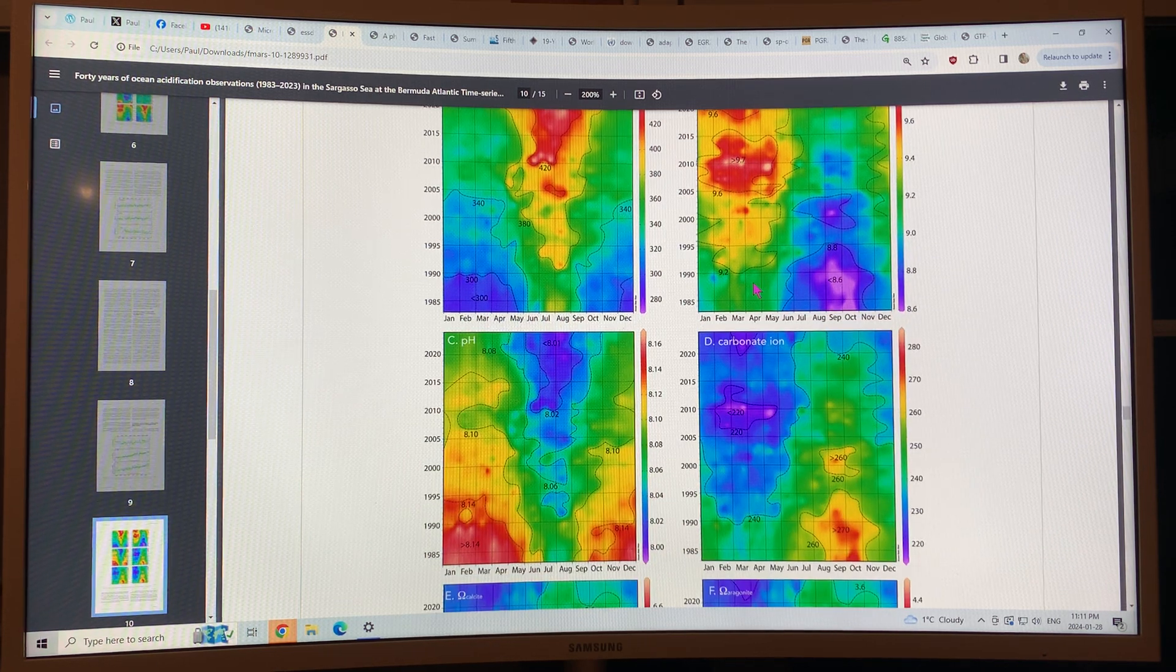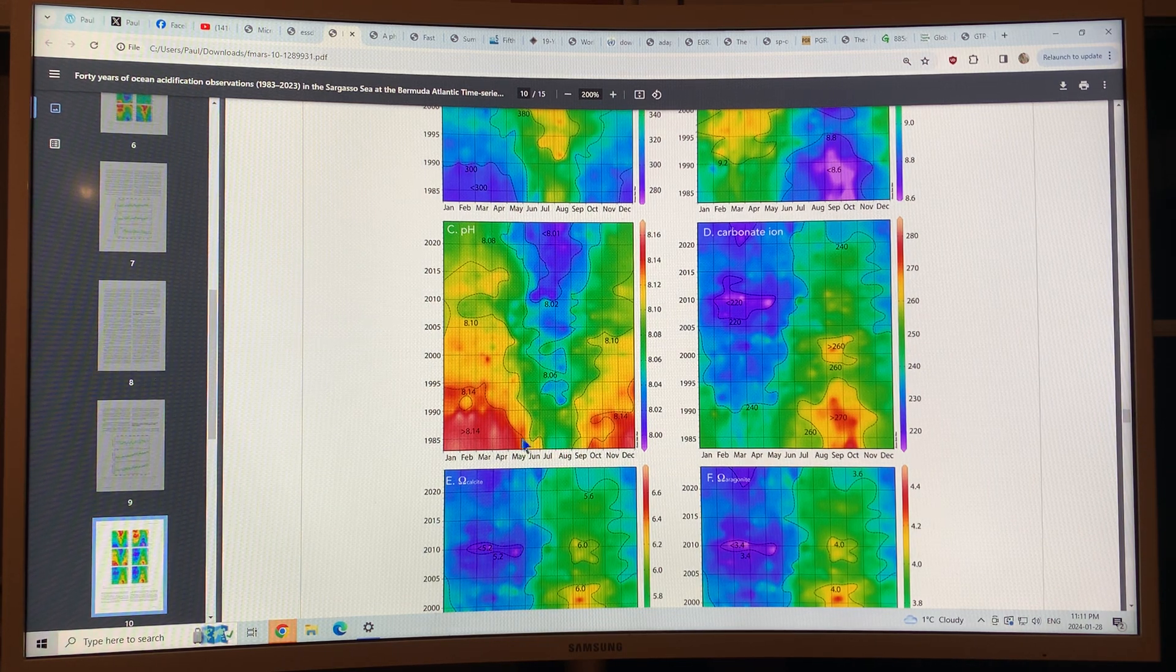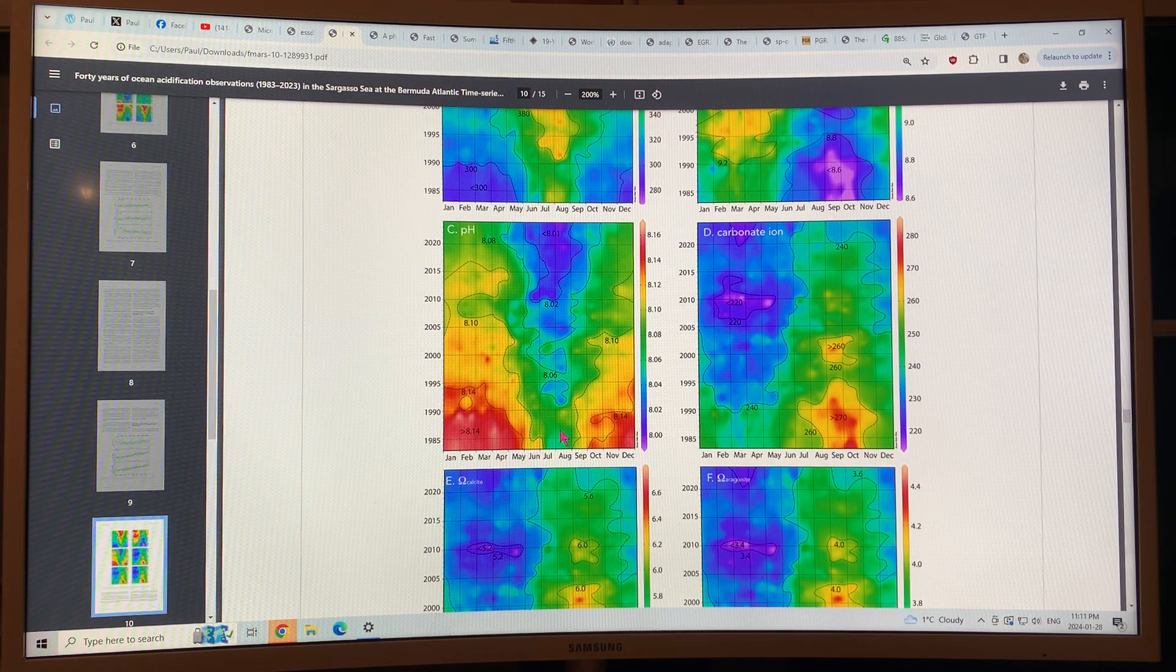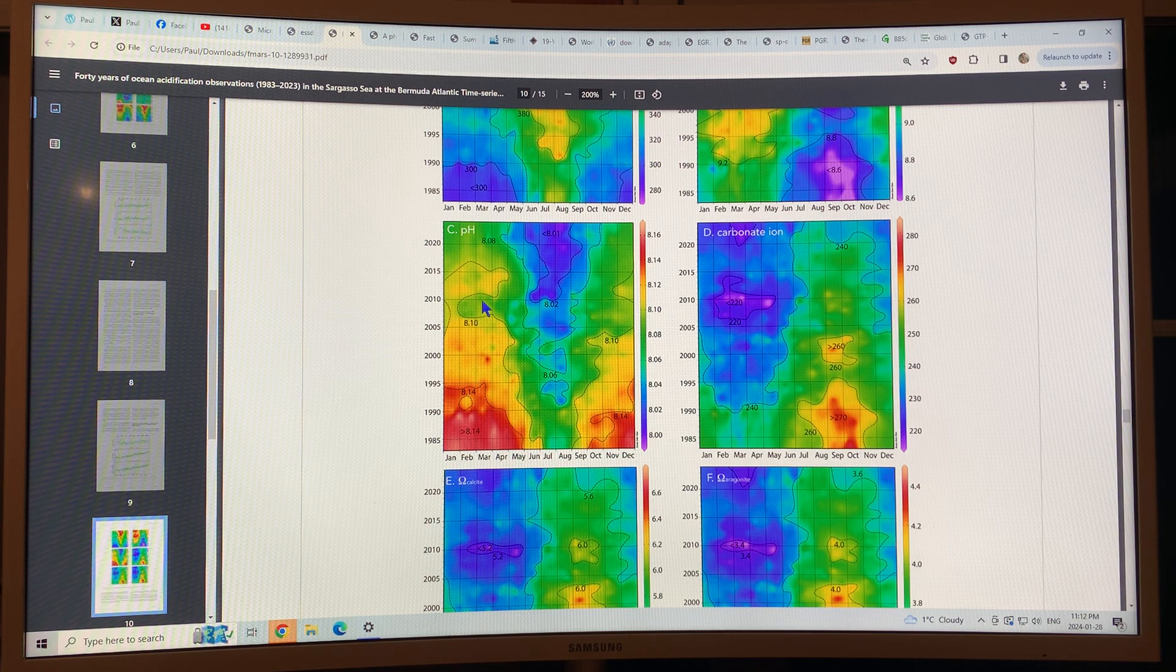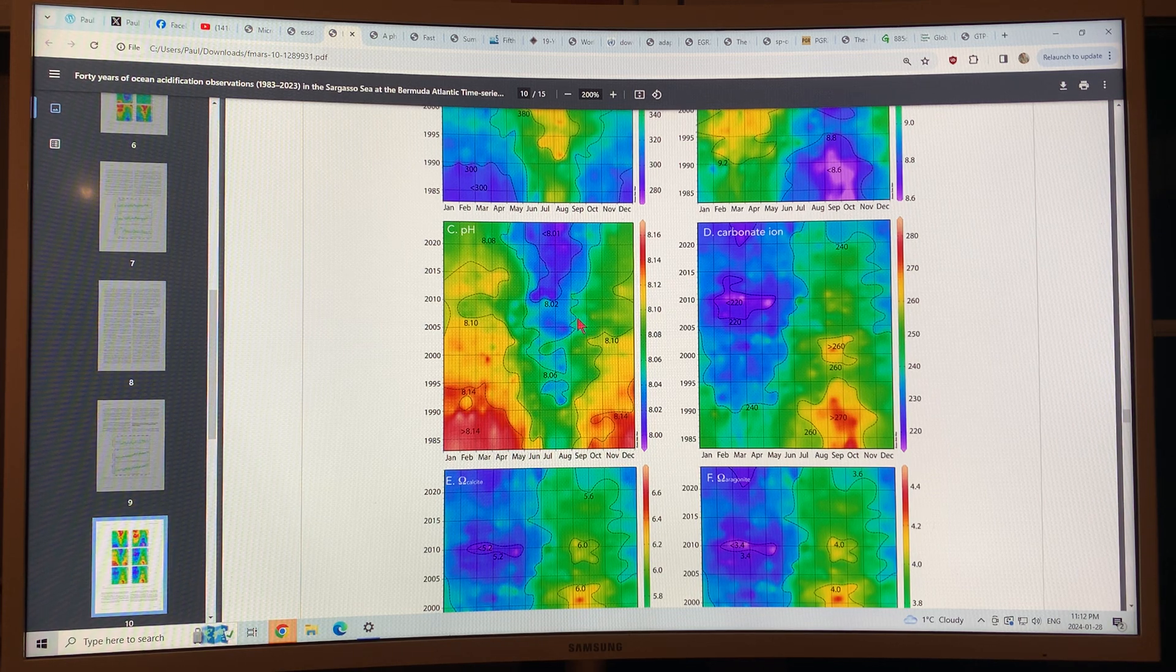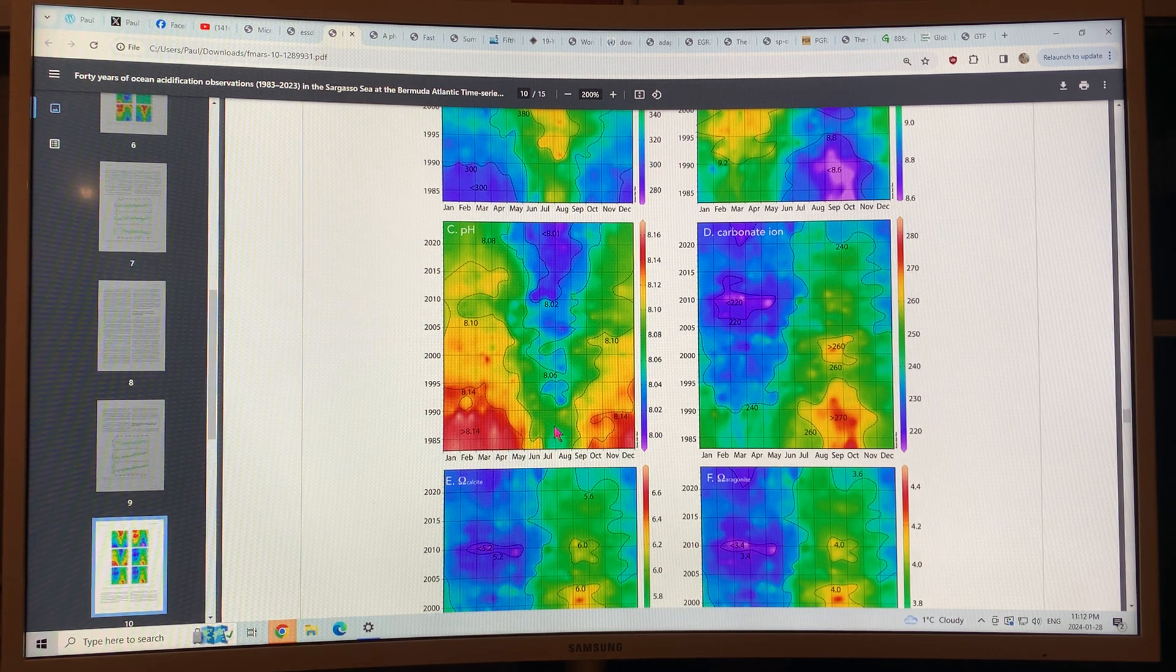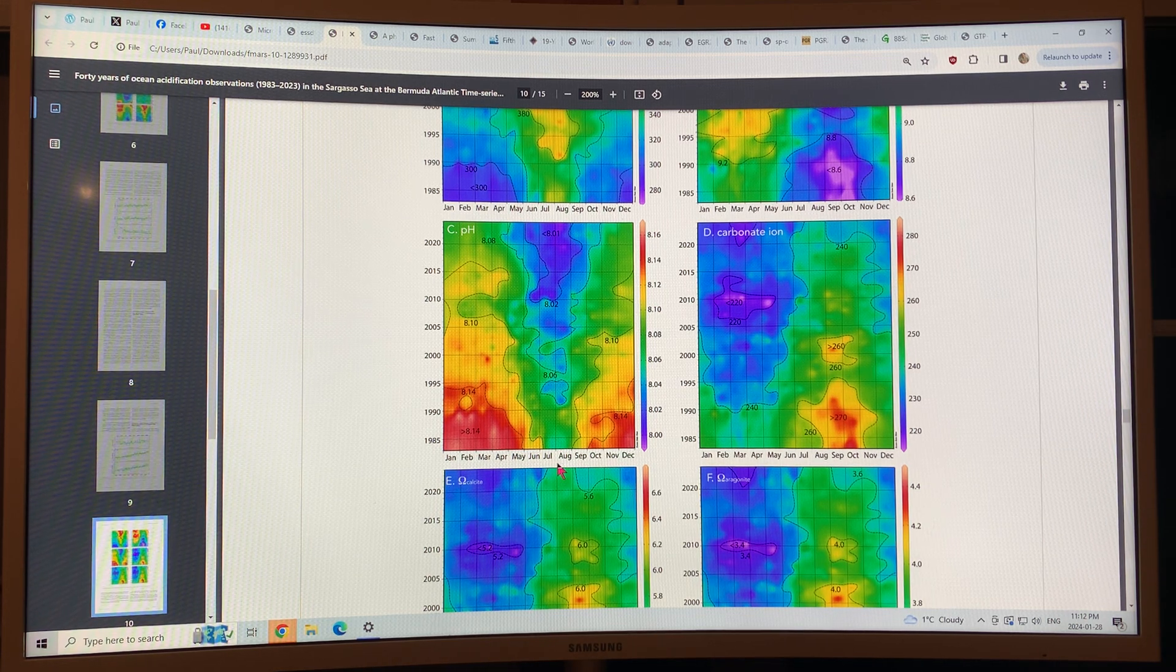The pH, of course, is dropping. We had pH greater than 8.14 parts of the year. This is 8.1 is this band. This is 8.08. So, the green is between 8.08 and 8.1. And less than 8.01. A 30% increase in acidification in the ocean surface water. Seen mostly, it's worse in the summer months.